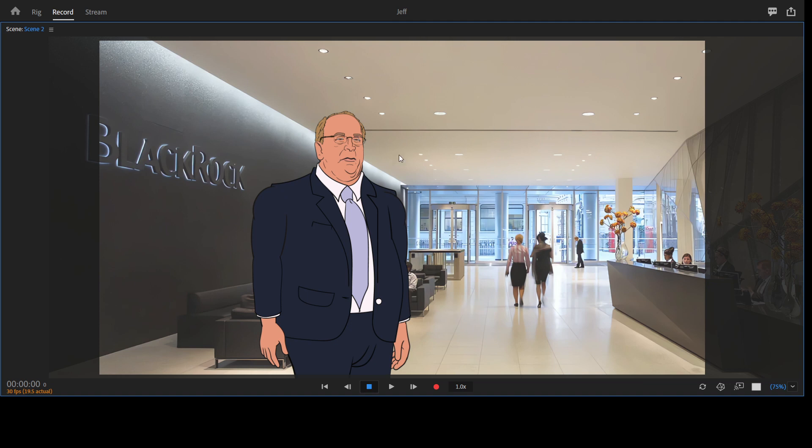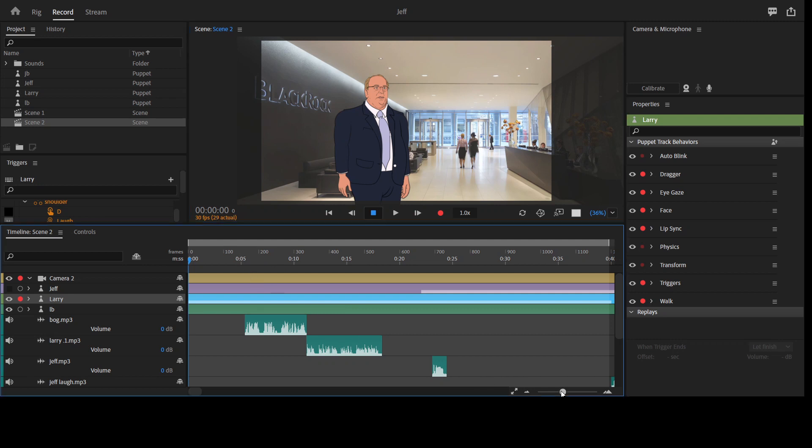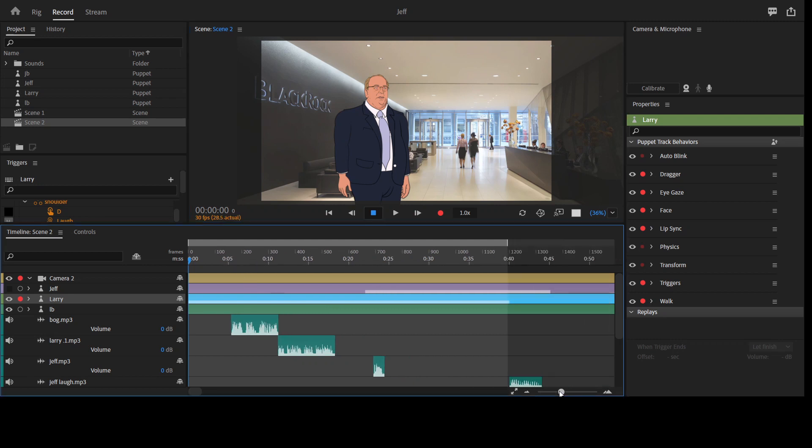This is Larry Fink, I think he's the CEO of BlackRock. So I created this character for a particular short clip, animated clip that I made.